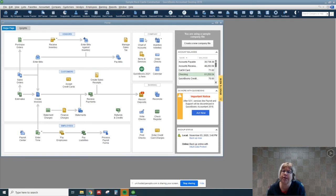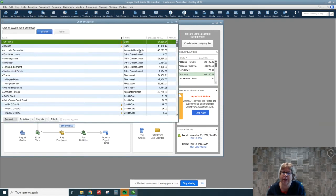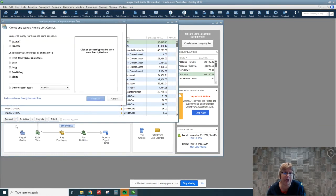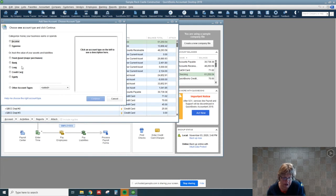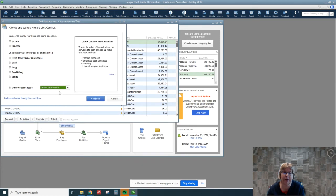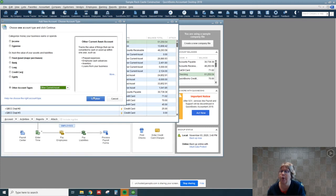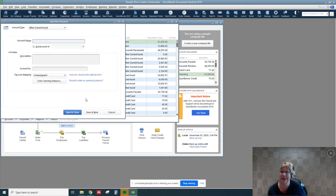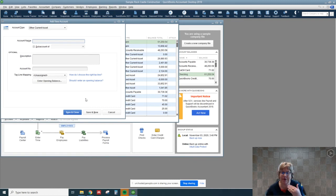What we need to do is create a new account. So I'm going to go to chart of accounts and create a new account. This one we are going to set up as other current asset. So I'm going to go to other account types and select that. We normally want to set it up as accounts receivable, but QuickBooks only lets you have one accounts receivable account. So it kind of coincidentally just happens to fall right underneath accounts receivable.